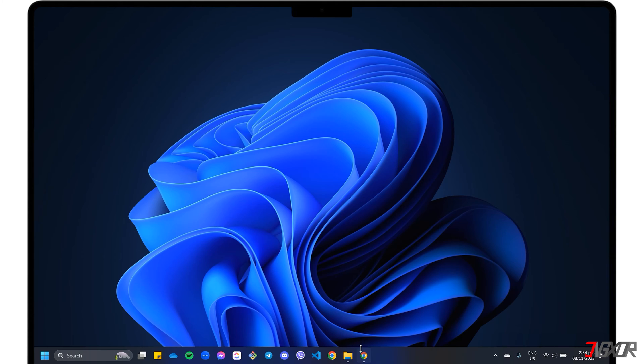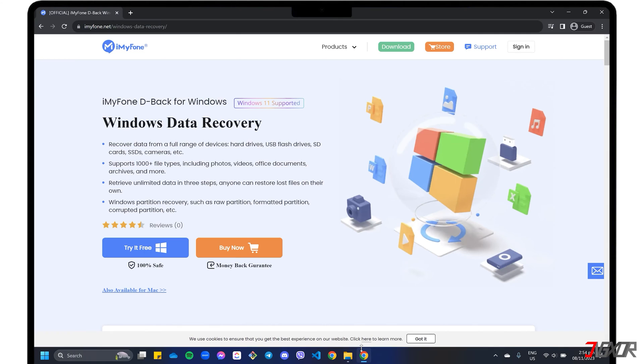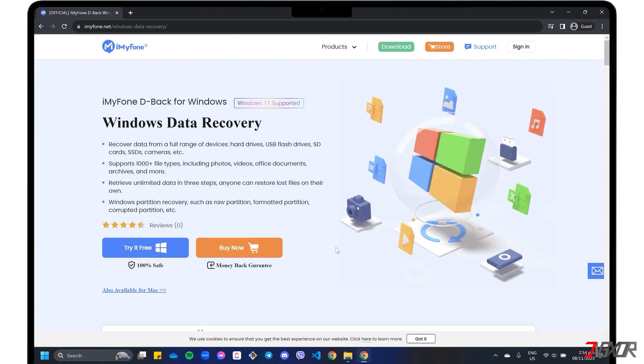Personally, I'd like to recommend iMyPhone D-Back for Windows Data Recovery. If you're on a Mac, a separate version is also available for download.